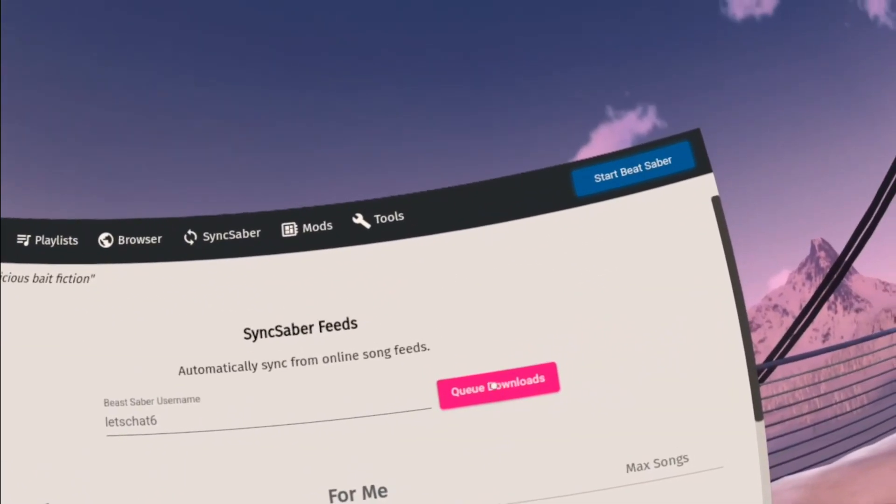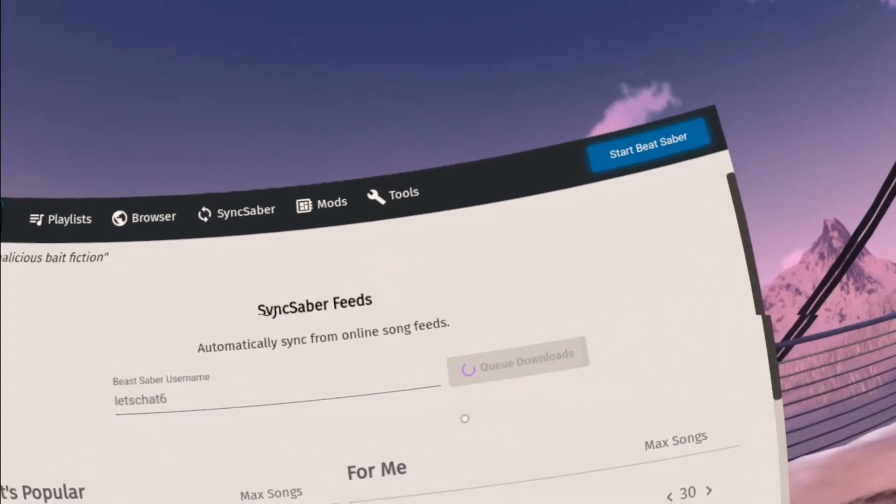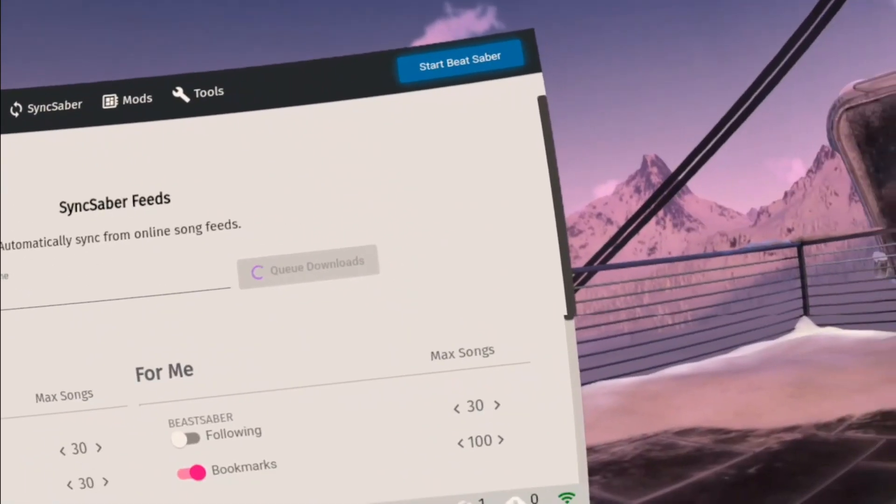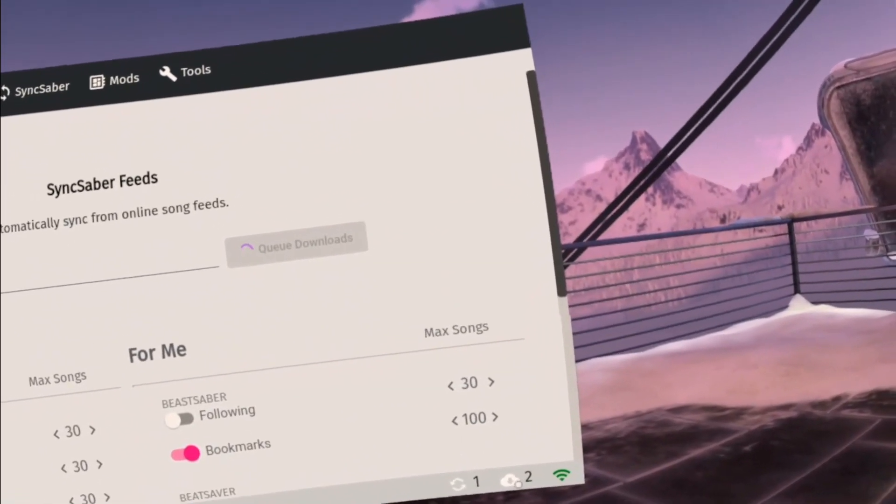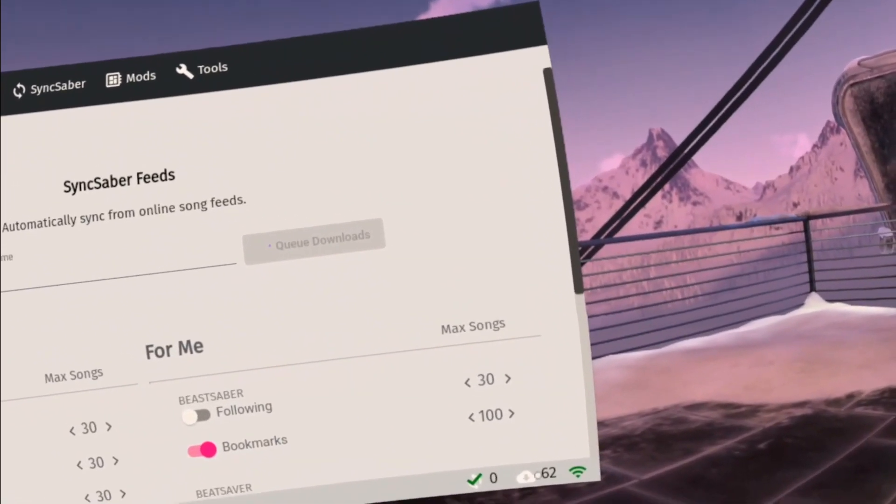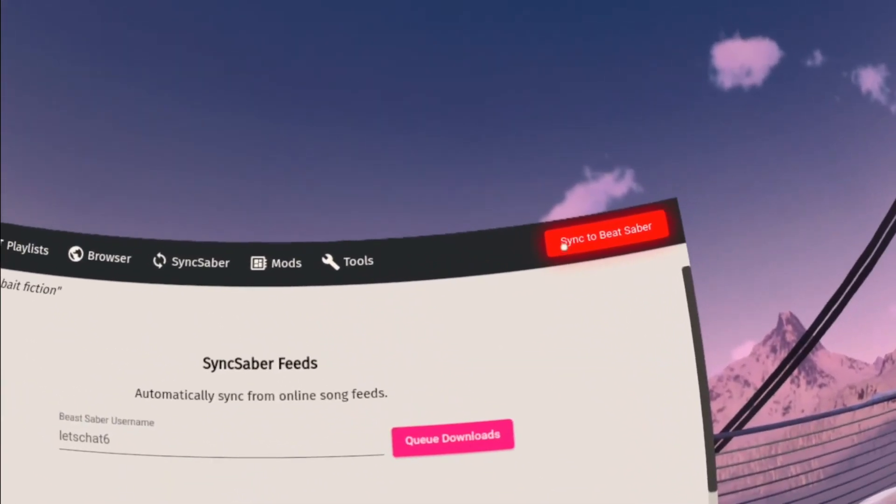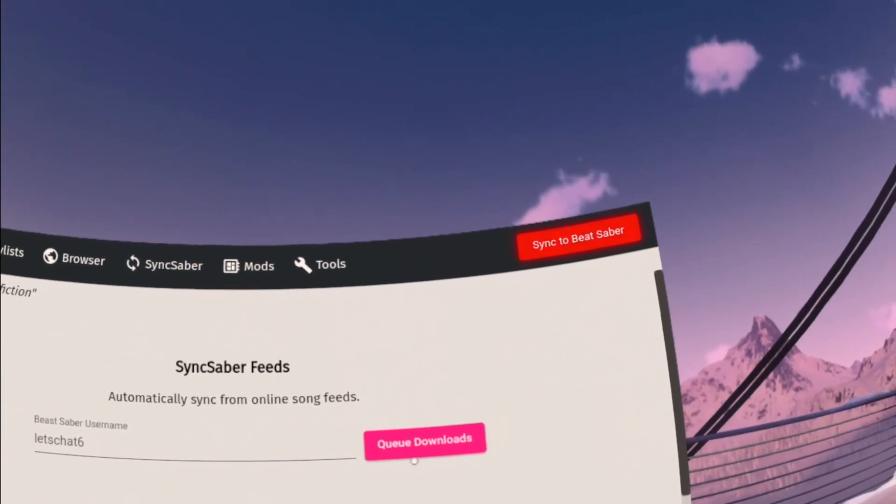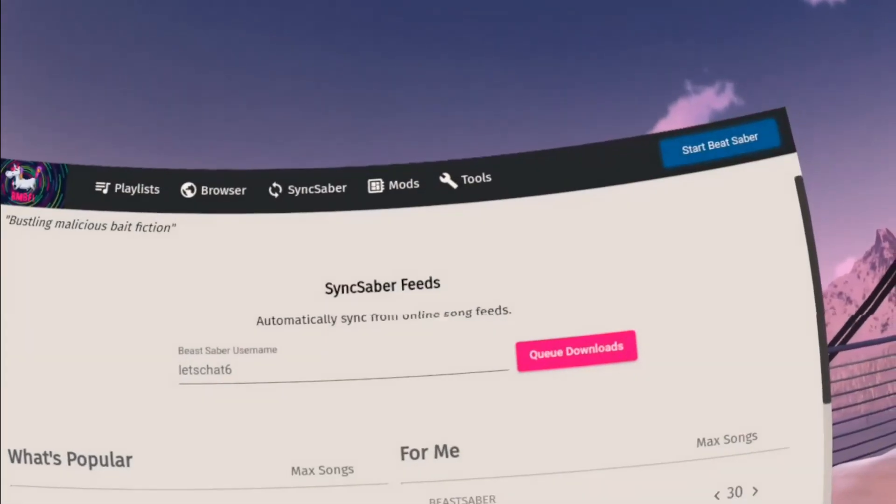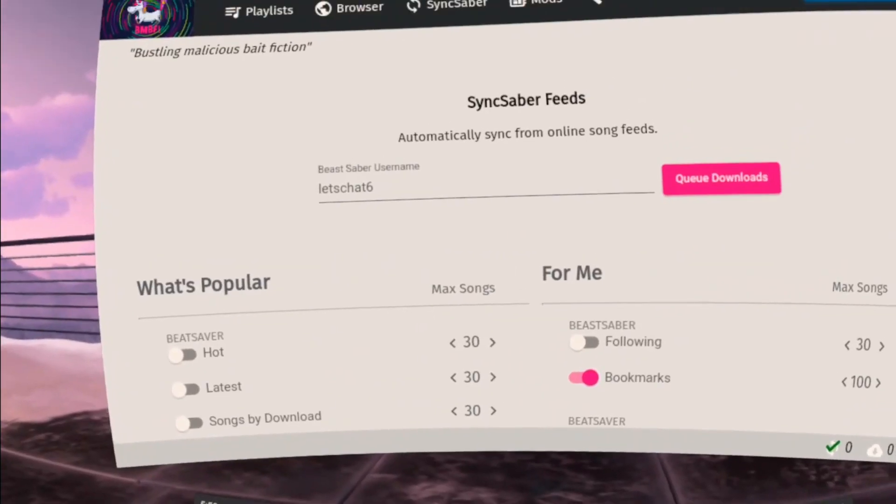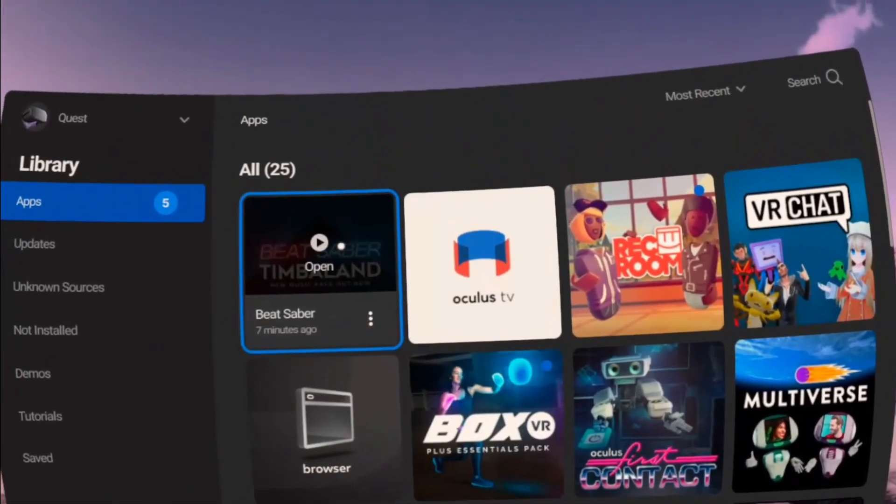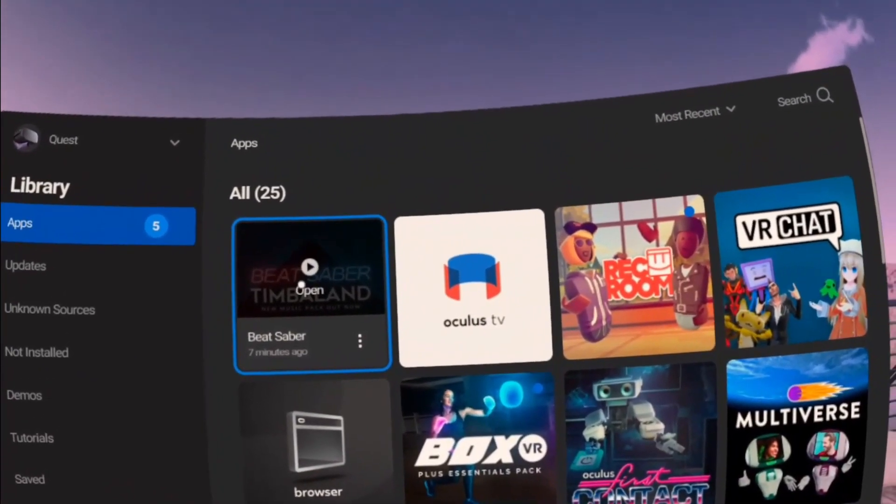Next you're going to click queue downloads and that's going to download down in the bottom right all of your bookmarks. Now that that's done, I'm going to sync it to Beat Saber, let that process, and down at your library go ahead and start Beat Saber.